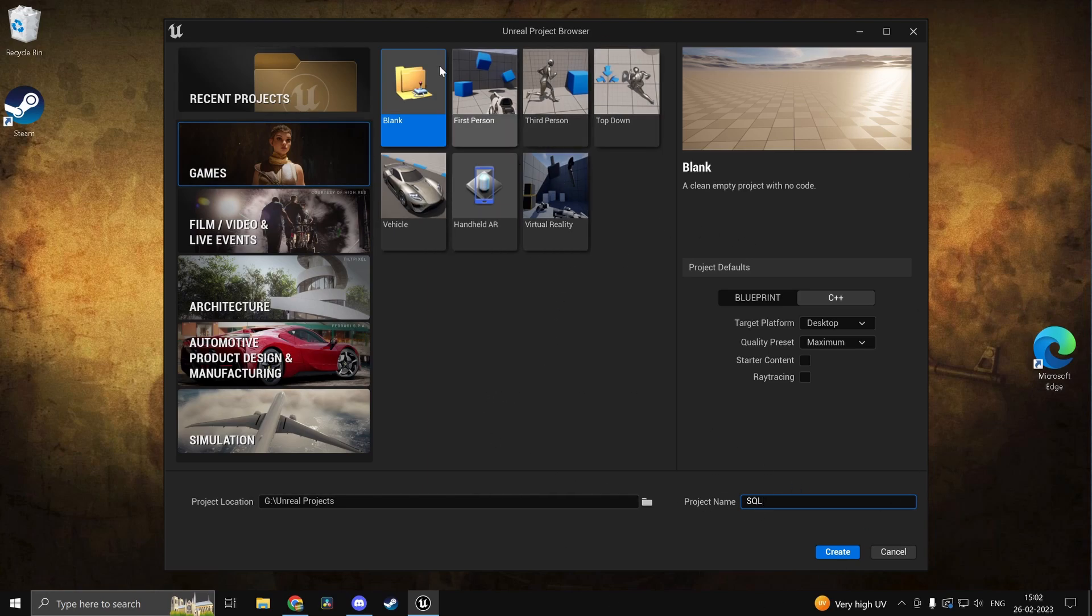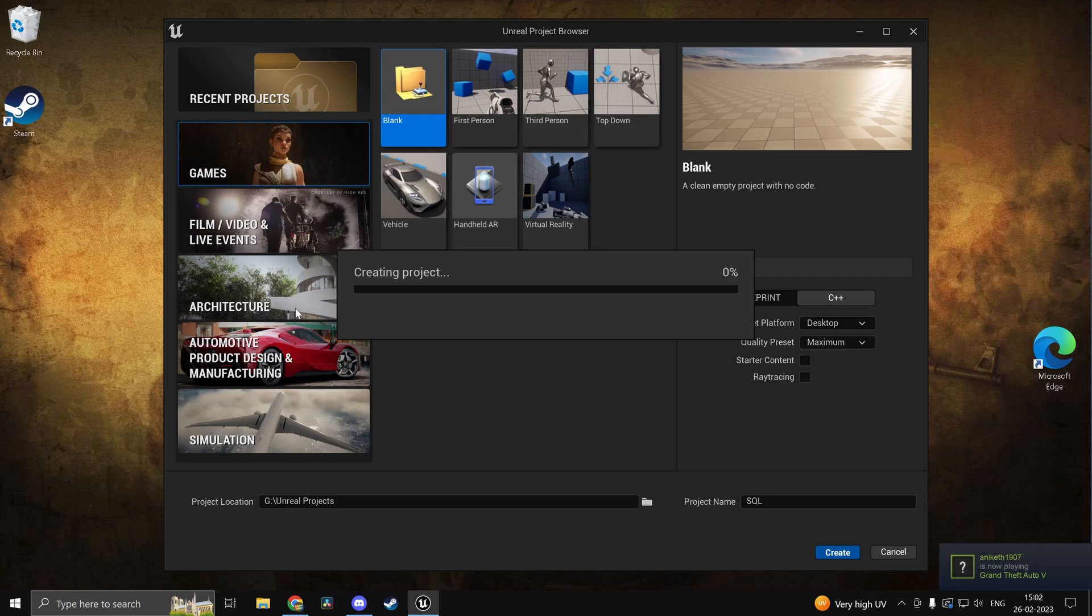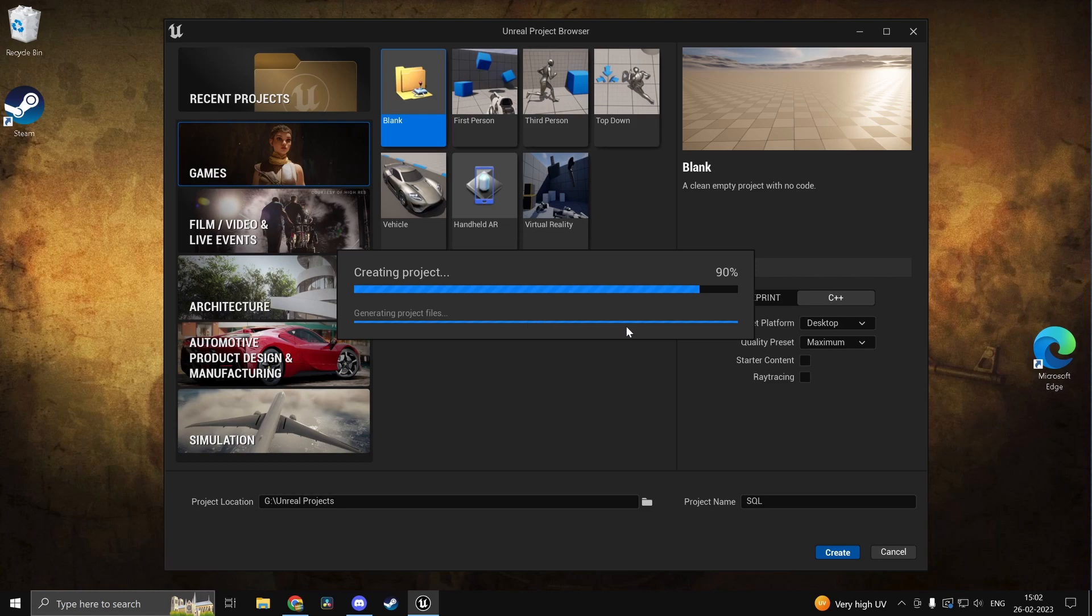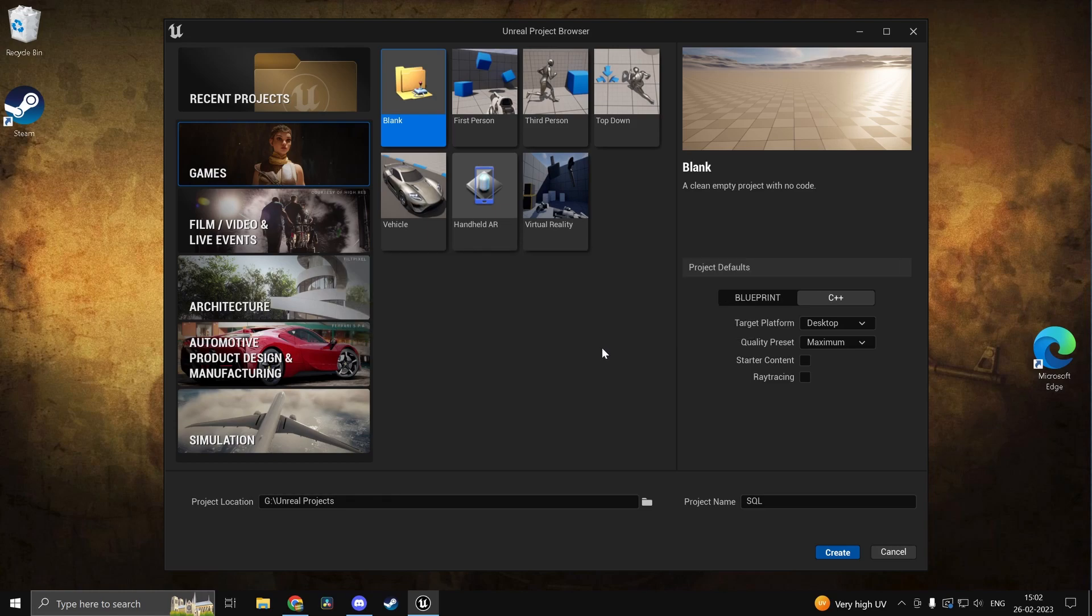So I'm in the Unreal project browser right here and let's just go ahead and create a new project and call it SQL. Open it up and if you guys have any questions or suggestions make sure you do leave it down in my Discord server. Link to that is in the description.